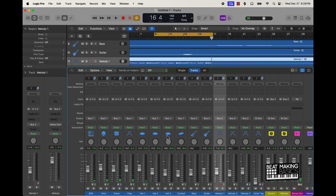Once I kind of just get the levels where I want them, from here I can start working on panning and then also adding subtractive EQ to make room for certain instruments in the mix. So I'm just going to go ahead and start on the panning.